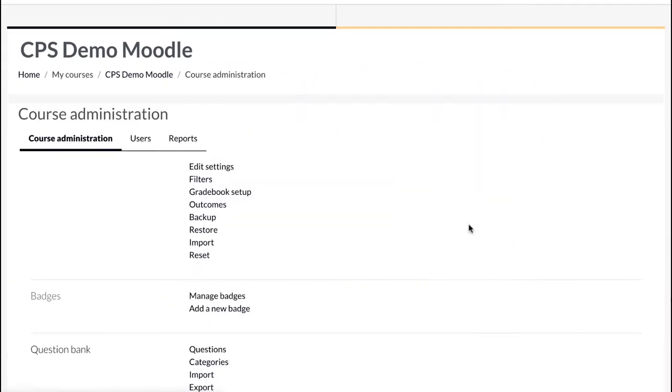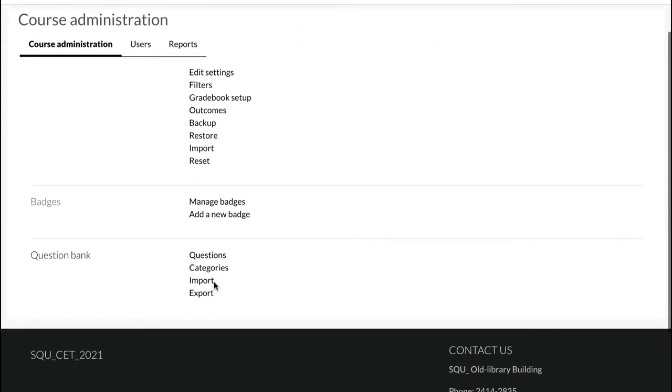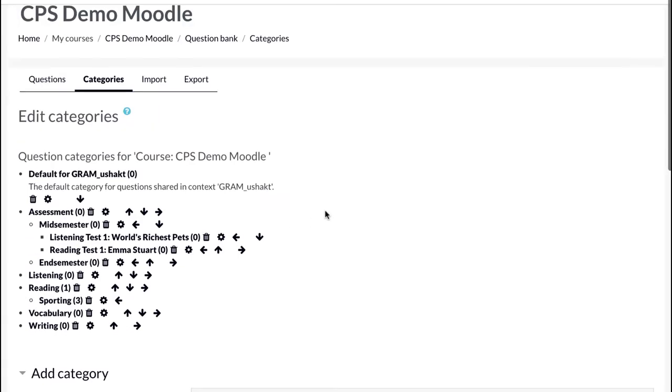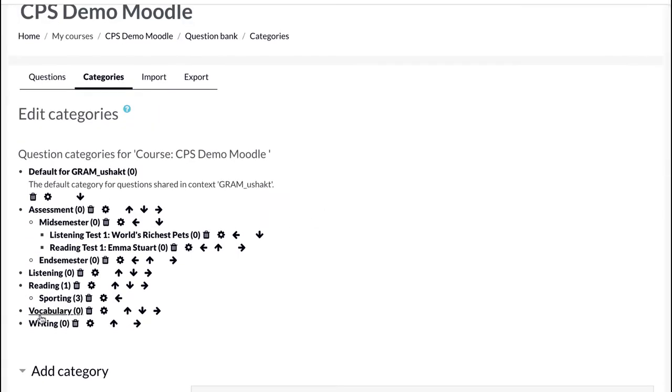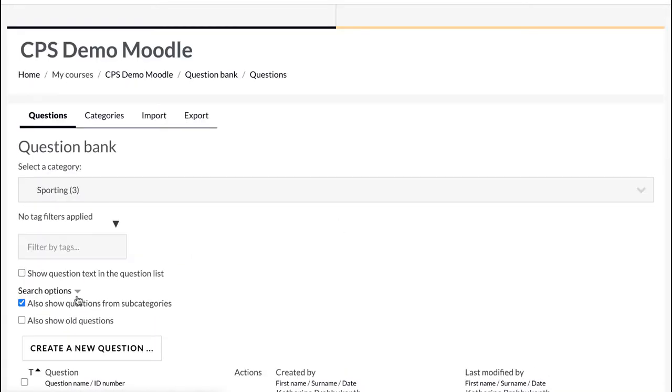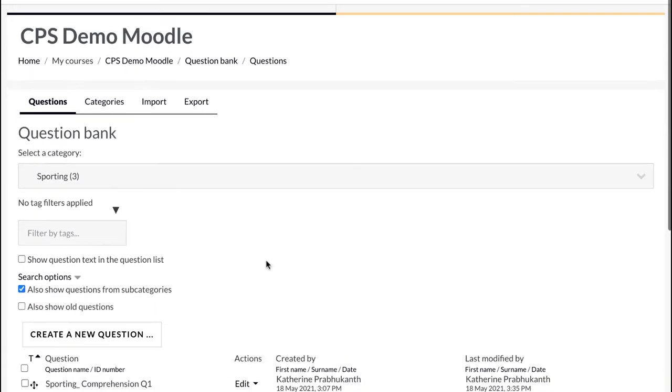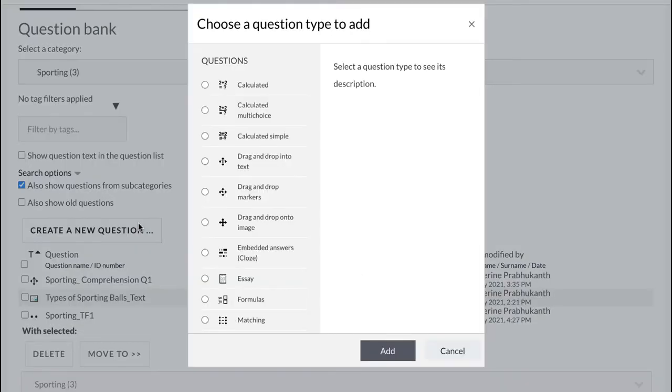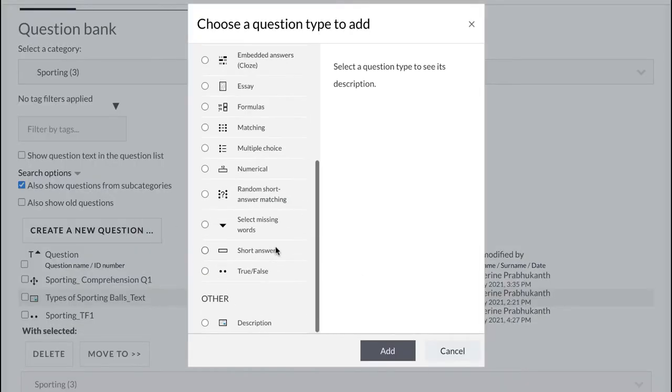To create a short answer question, select the category in the question bank where the question should go. Click on create a new question and select short answer from the list.